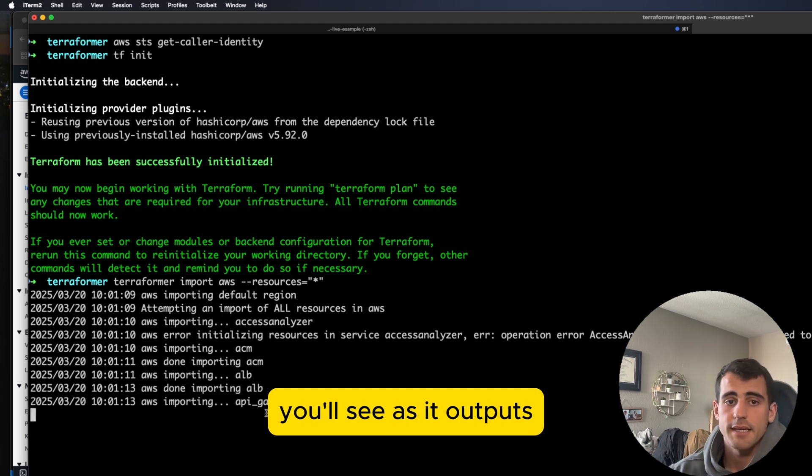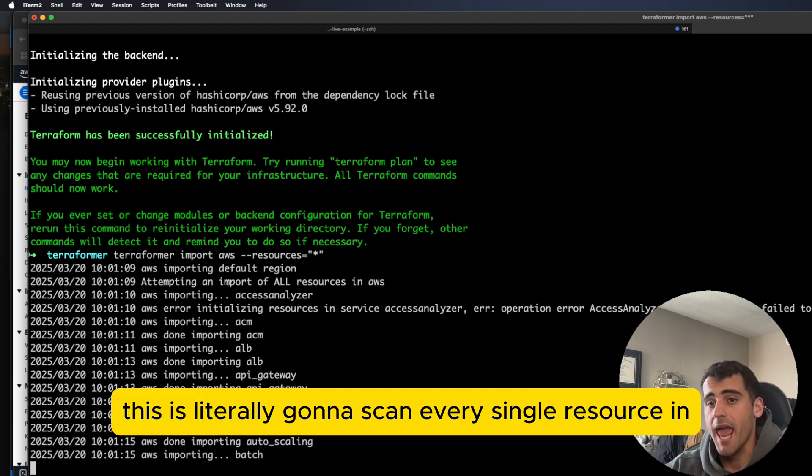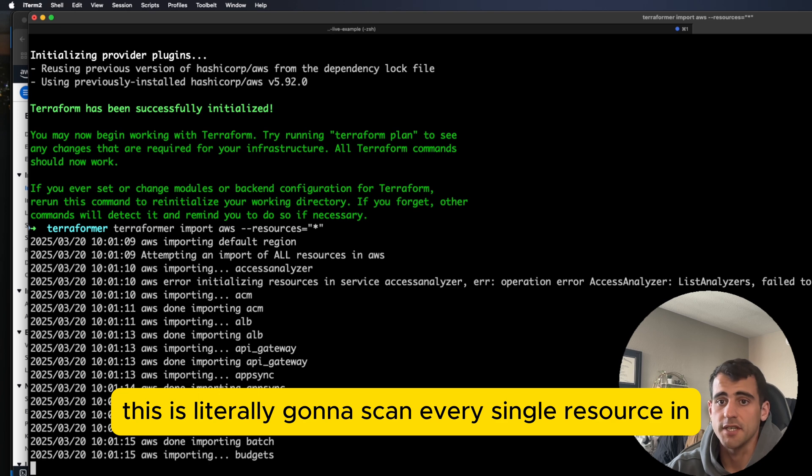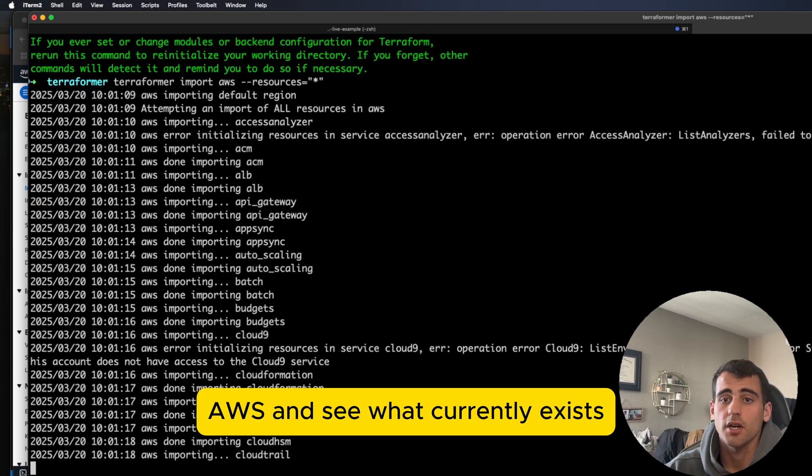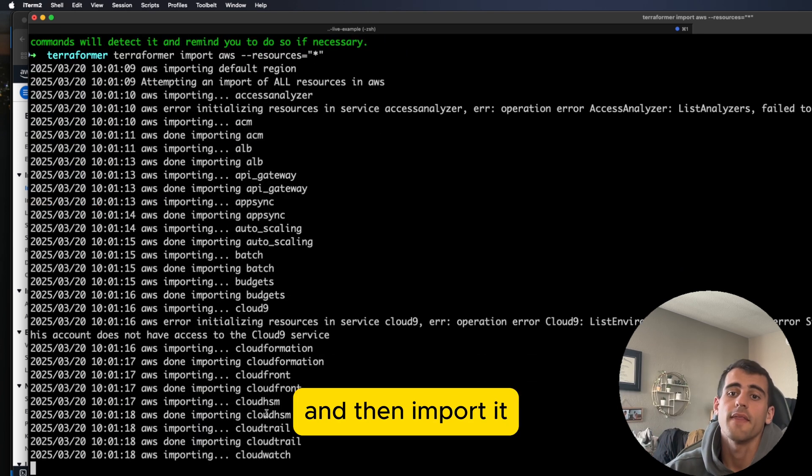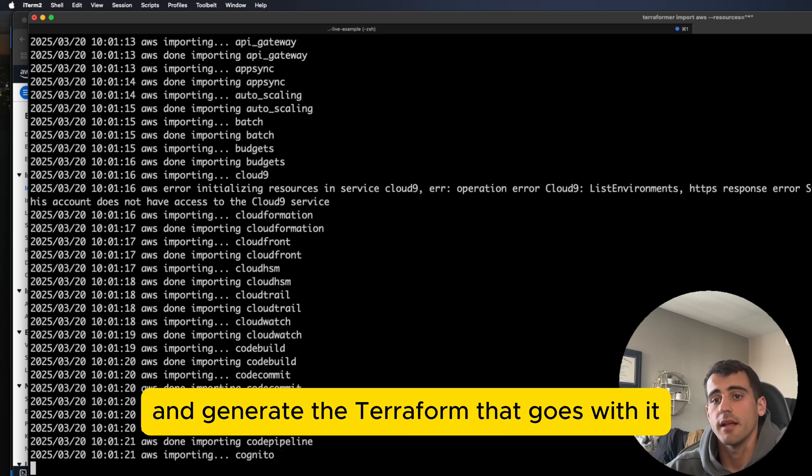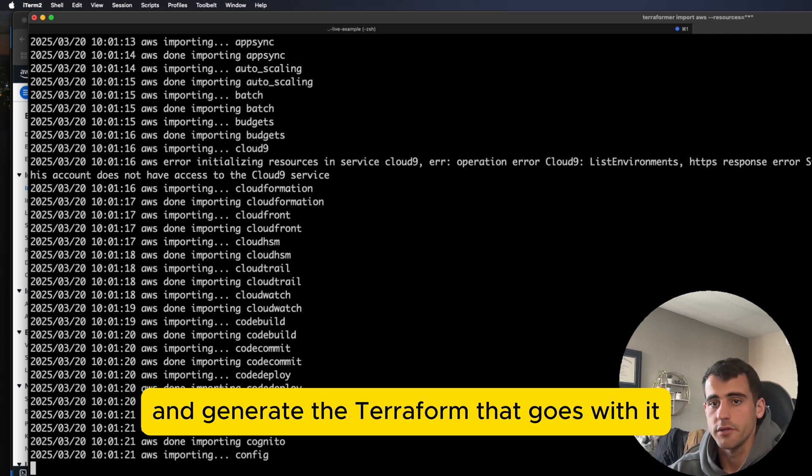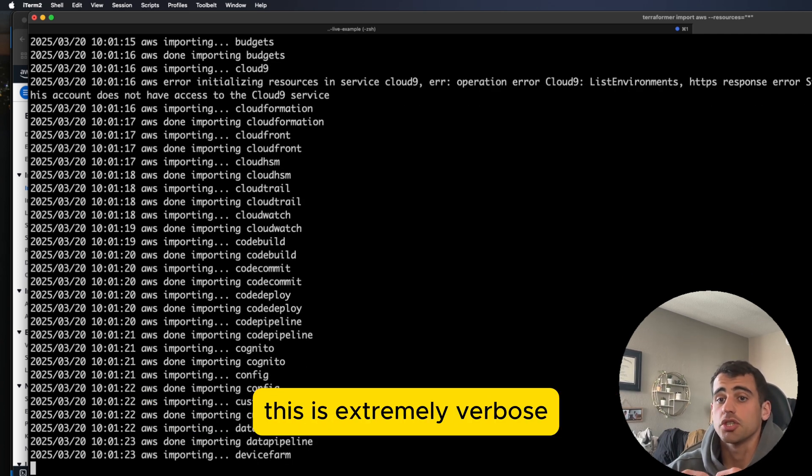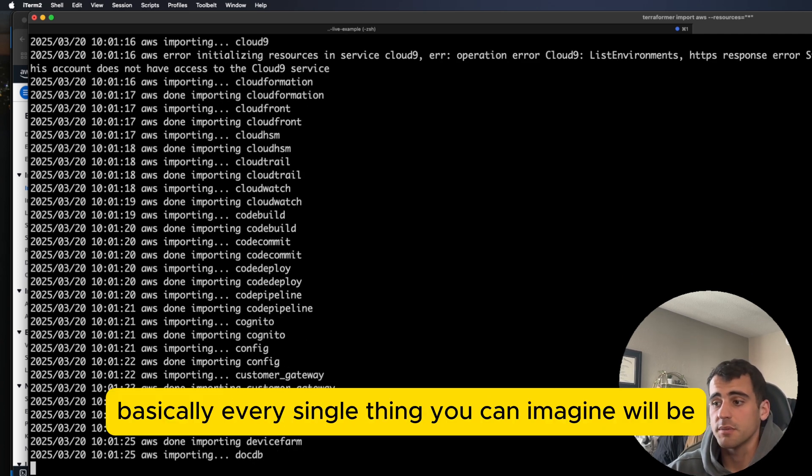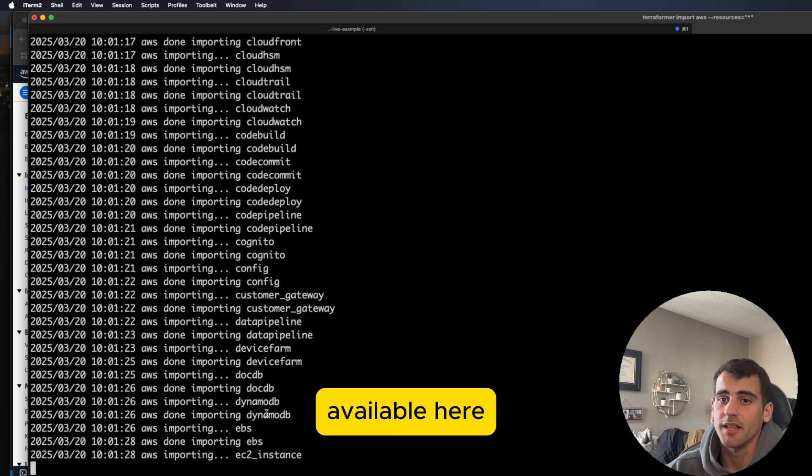So this is going to start running, you'll see as it outputs, this is literally going to scan every single resource in AWS and see what currently exists and then import it and generate the Terraform code with it. What you'll see here in a minute, this is extremely verbose. Basically, every single thing you can imagine will be available here.